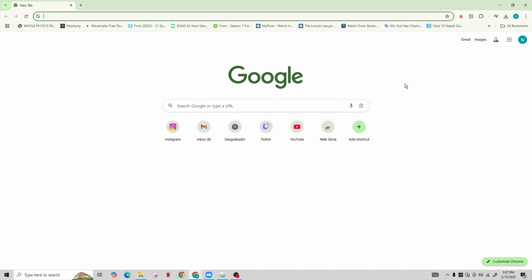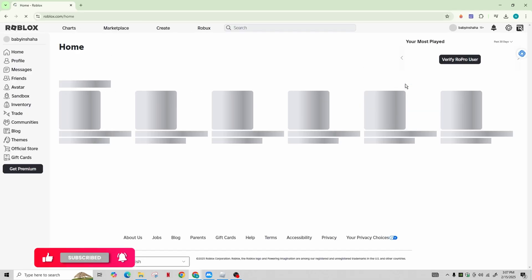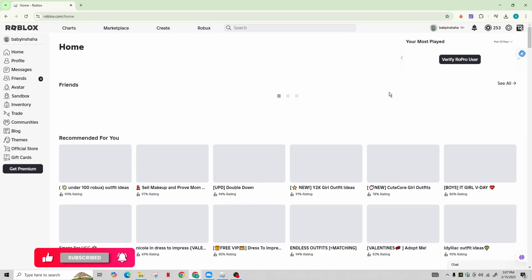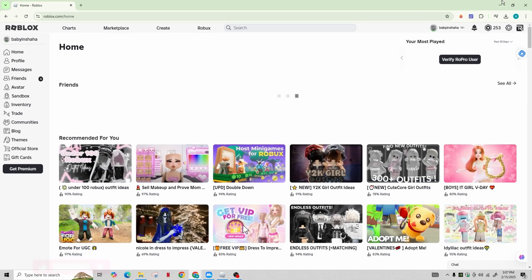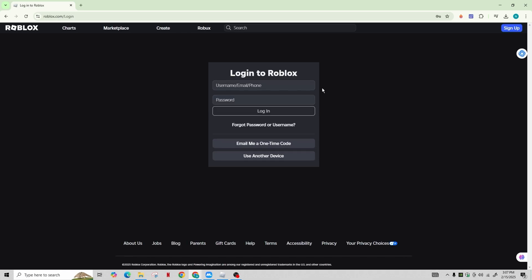First of all, you need to open your preferred web browser and navigate to the Roblox website by typing www.roblox.com in the address bar or searching for it on Google. You will arrive at the main login page where you have the option to either sign up or log in using one of your existing accounts.